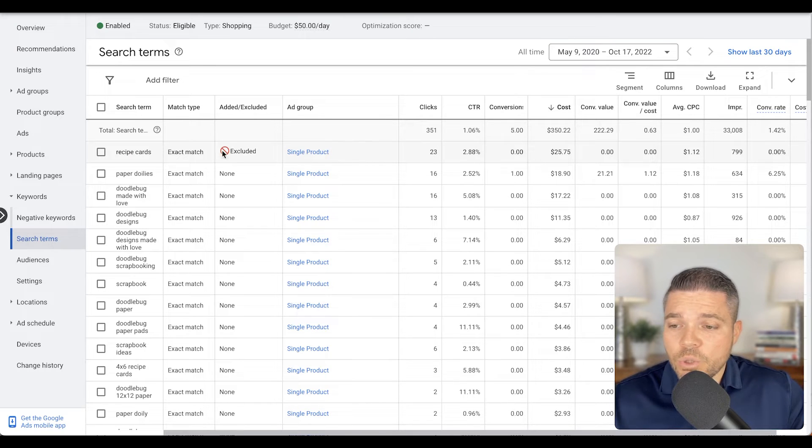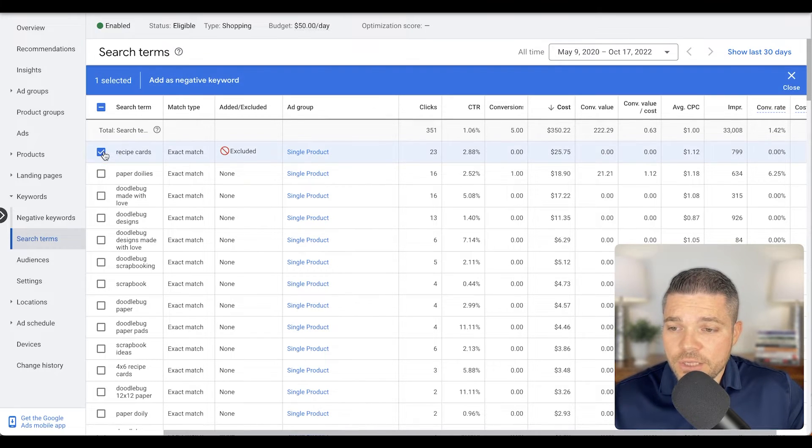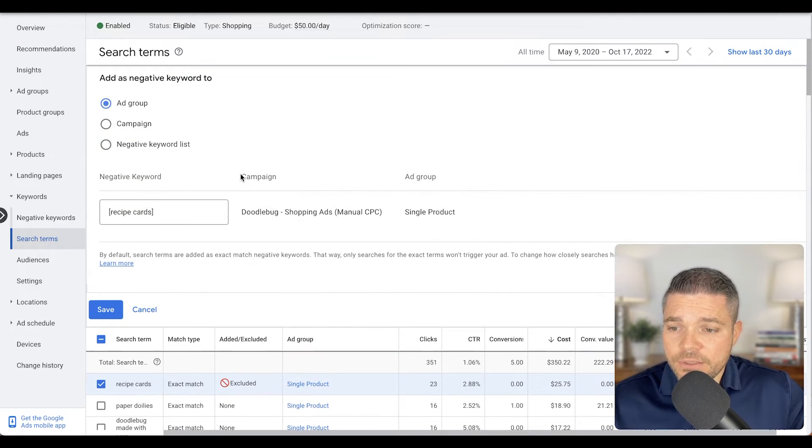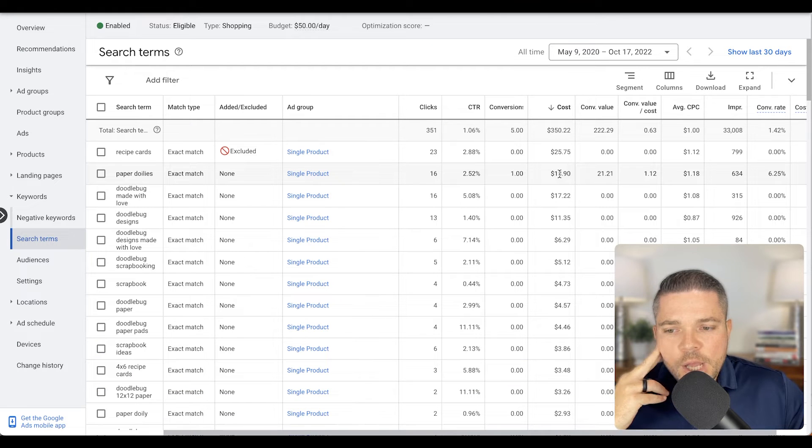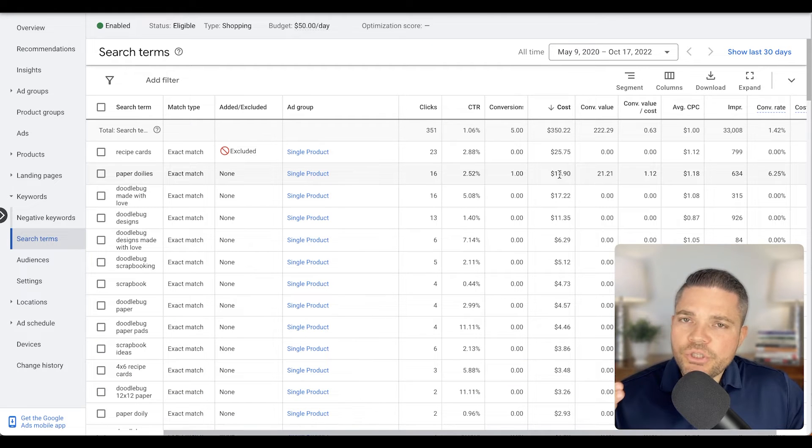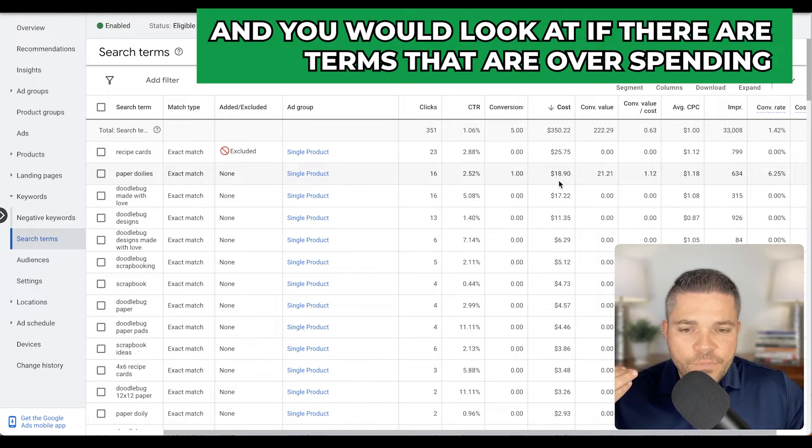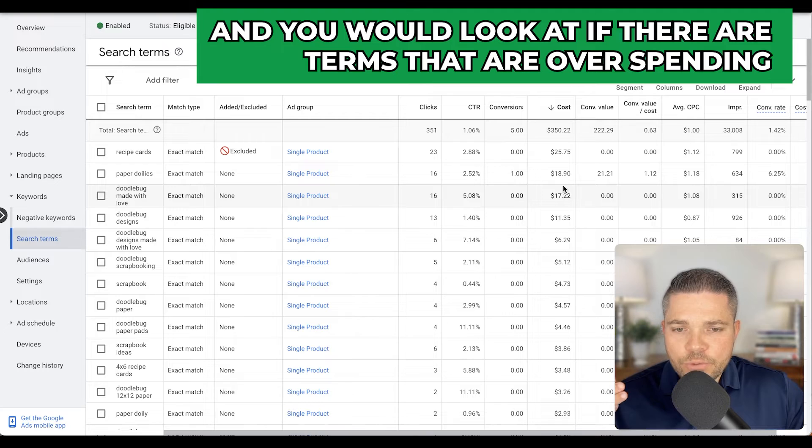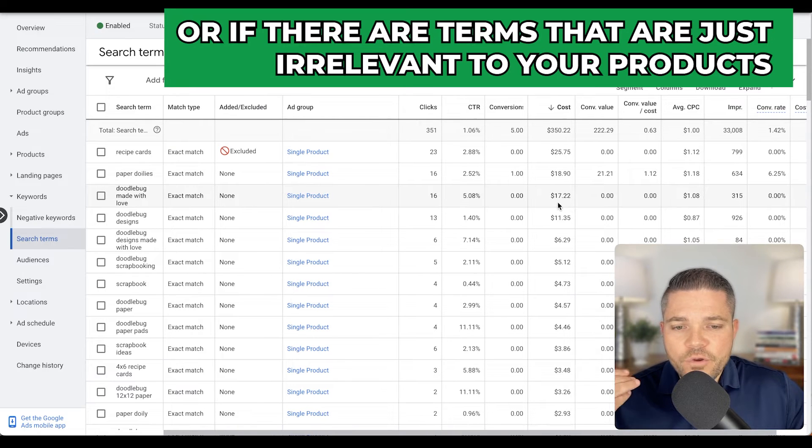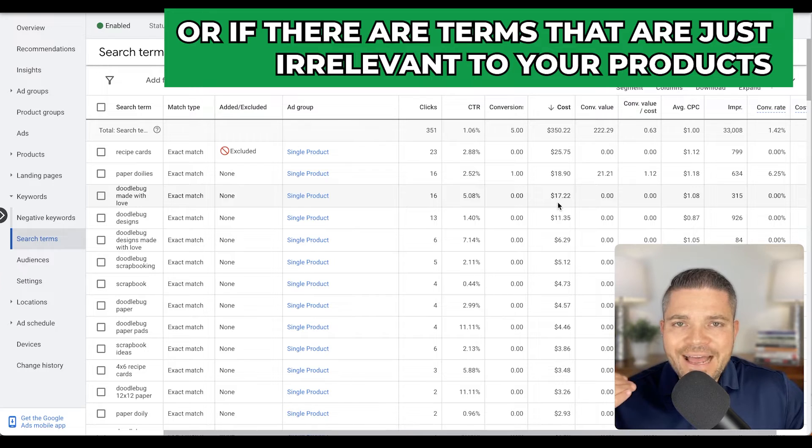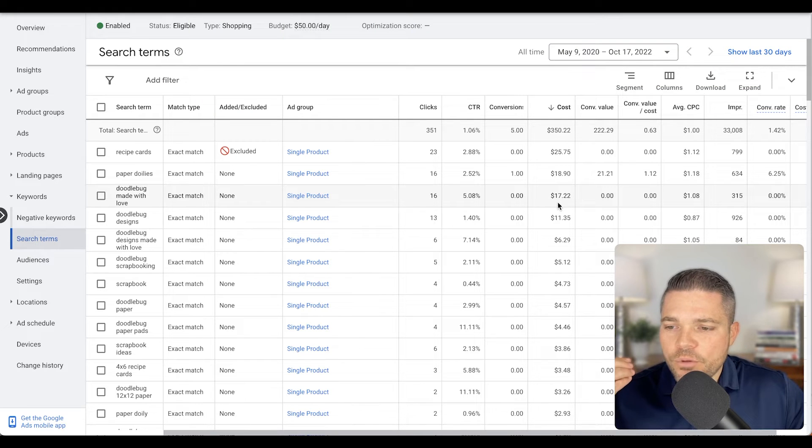So what we would do is we would just click this and say add as a negative, just literally by doing this. And you want to do it campaign wide or you do ad group wide. But what you would do is you would just go through and you would look at if there are terms that are overspending or if there are terms that are just irrelevant to your product. They don't align with what your product is.